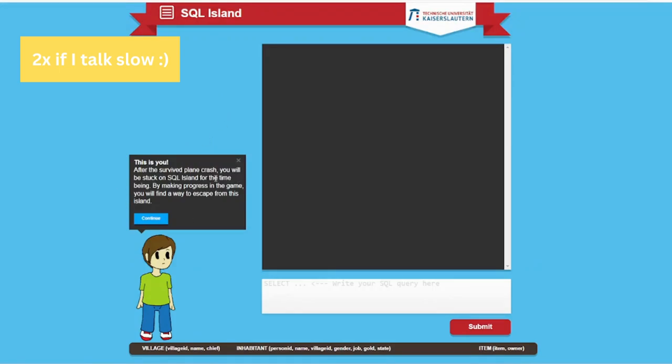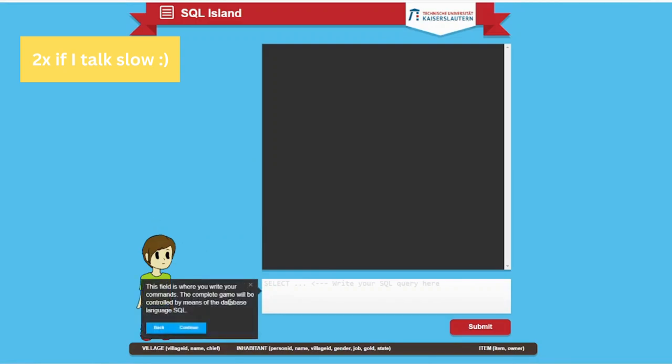After surviving a plane crash, you will be stuck on SQL Island. For the time being, by making progress in the game, you will find a way to escape from this island. That's funny. It reminds me of Lost. Do you remember Lost? You got on the island and there was no one and you had to search for someone.